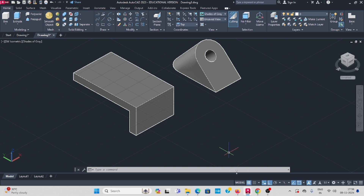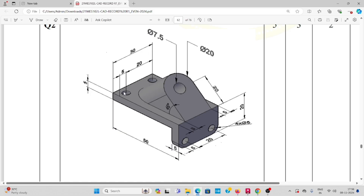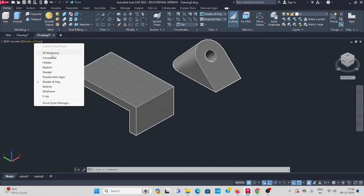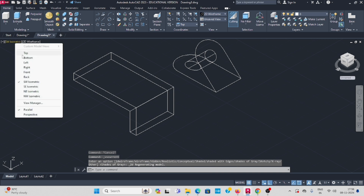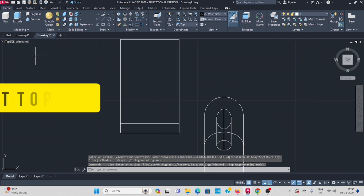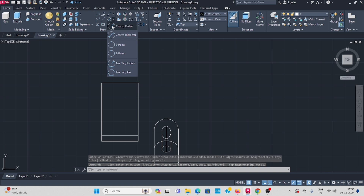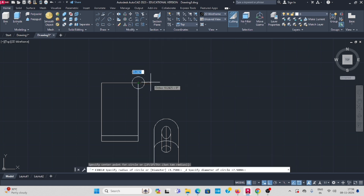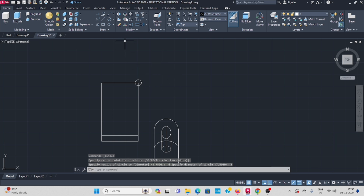On the top side you have to draw two holes here, two holes there, two holes on this side, two holes on the front view side — diameter of 5mm. Use the move command, select the corner. Change it to wireframe, change it to top view. Draw the circle here — diameter of circle from this corner.